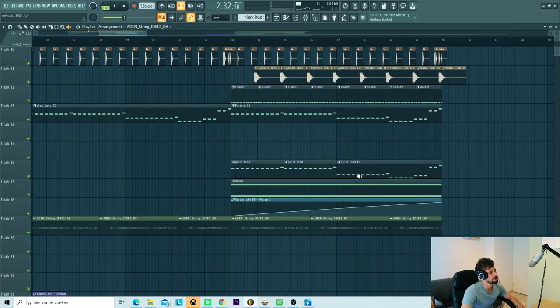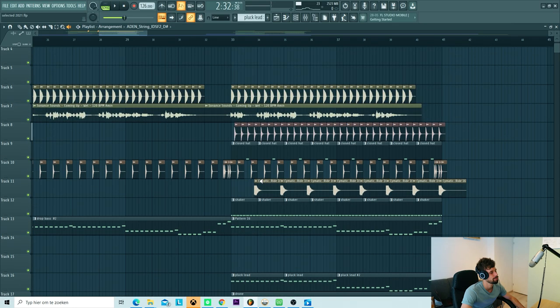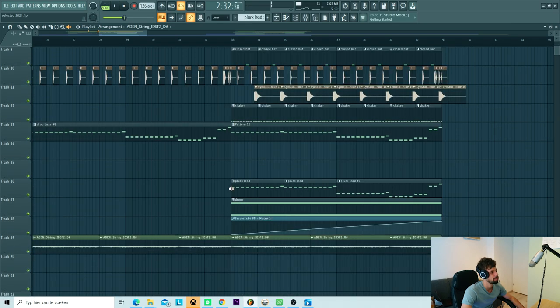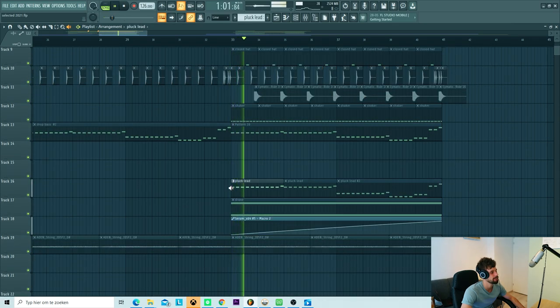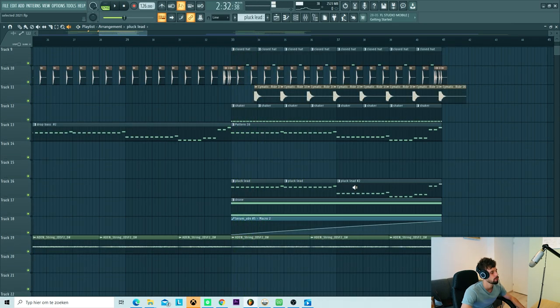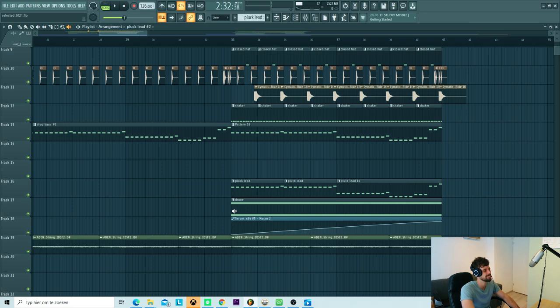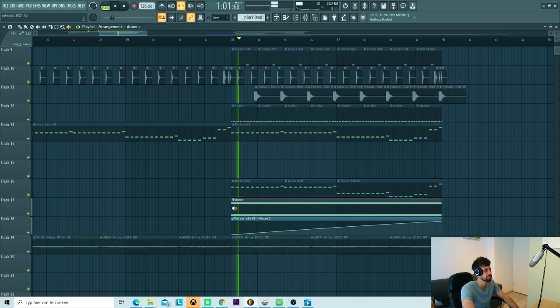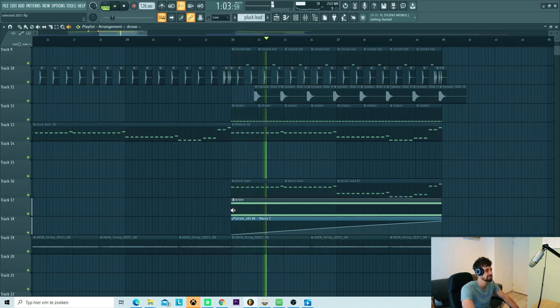So for the second part of the drop, I added the pluck sound back in. Besides that I added the drone sound to it. And that's it for all the elements of the song. So I think it turned out quite dope.